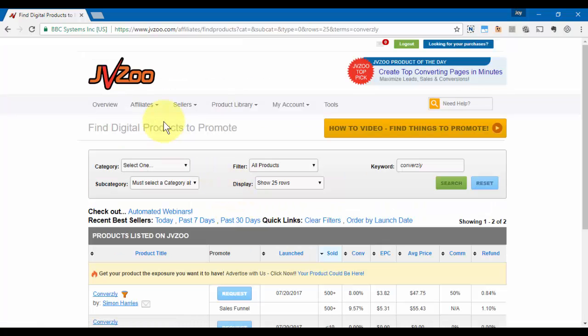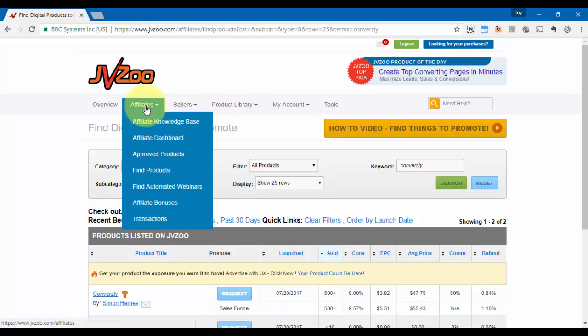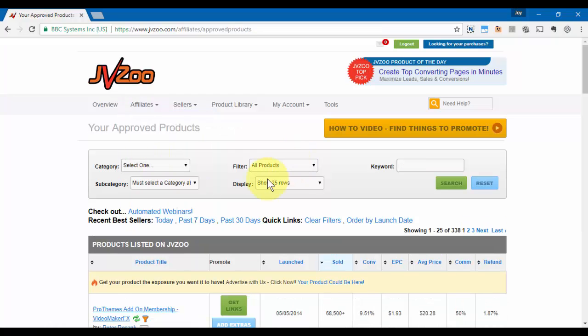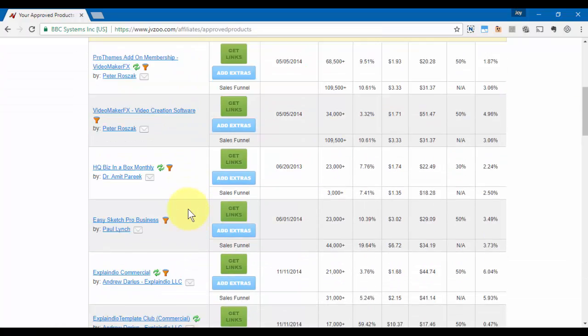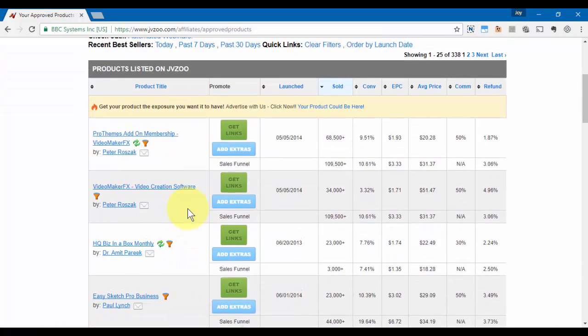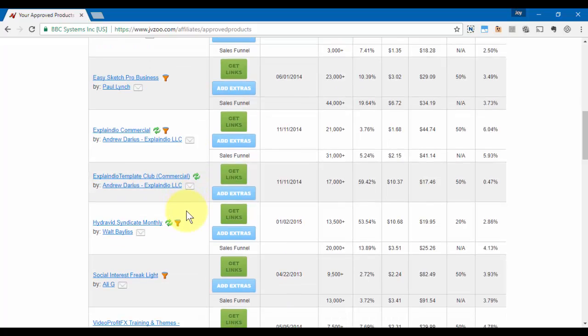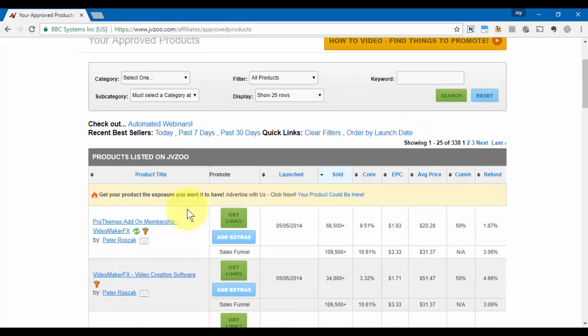The last way that you can find products that you're already approved for is by clicking on the affiliate options and then going to approve products. And now every product that you're approved for will be listed in this area as well.